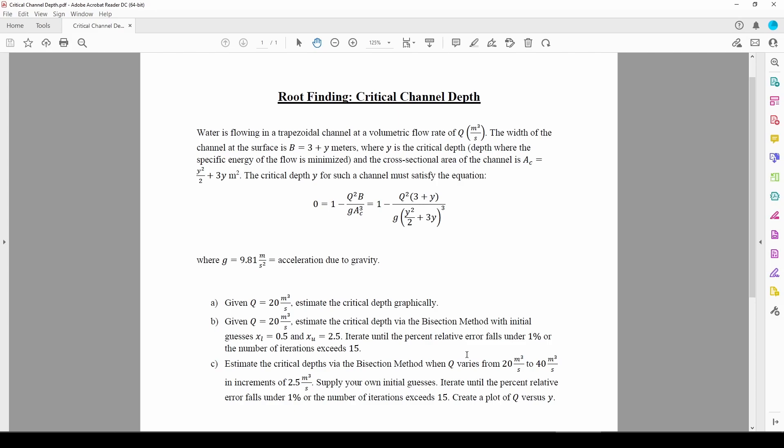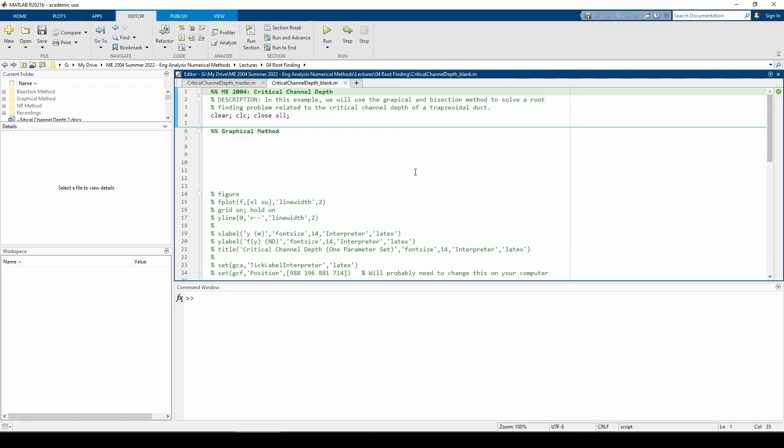Before we do anything, we need to graph the function so we can pick our initial guesses. Here we are in MATLAB. I'm going to declare a few variables of interest.